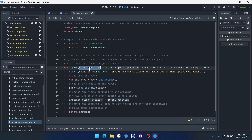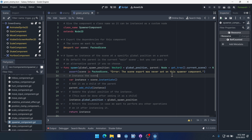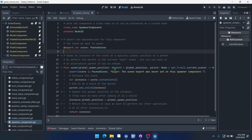We can just change this to global_spawn_position, and then down here we'll copy that change as well. Again, if you've already downloaded the components this might already be updated for you. Just save that and it will fix it.